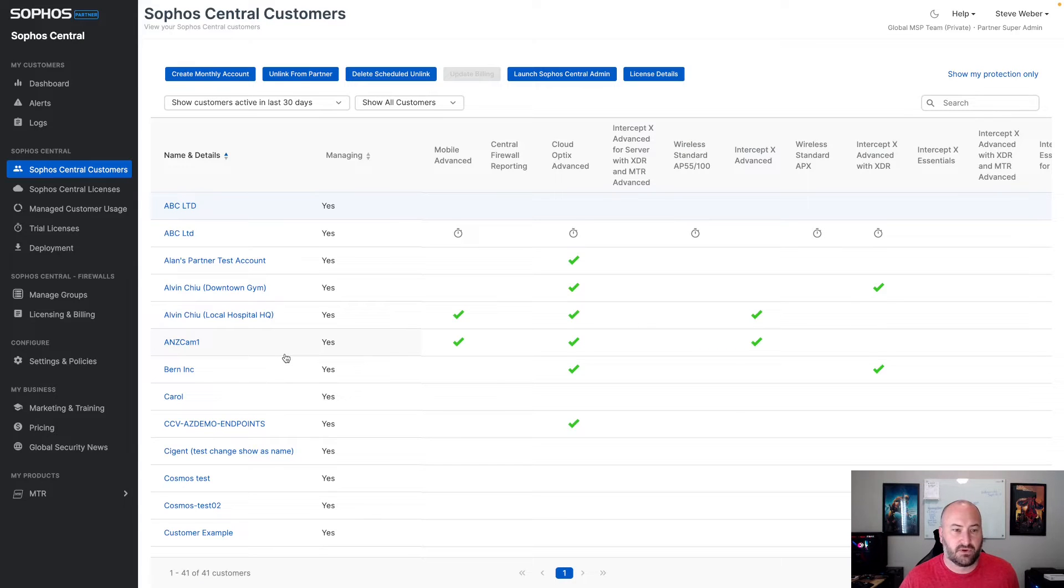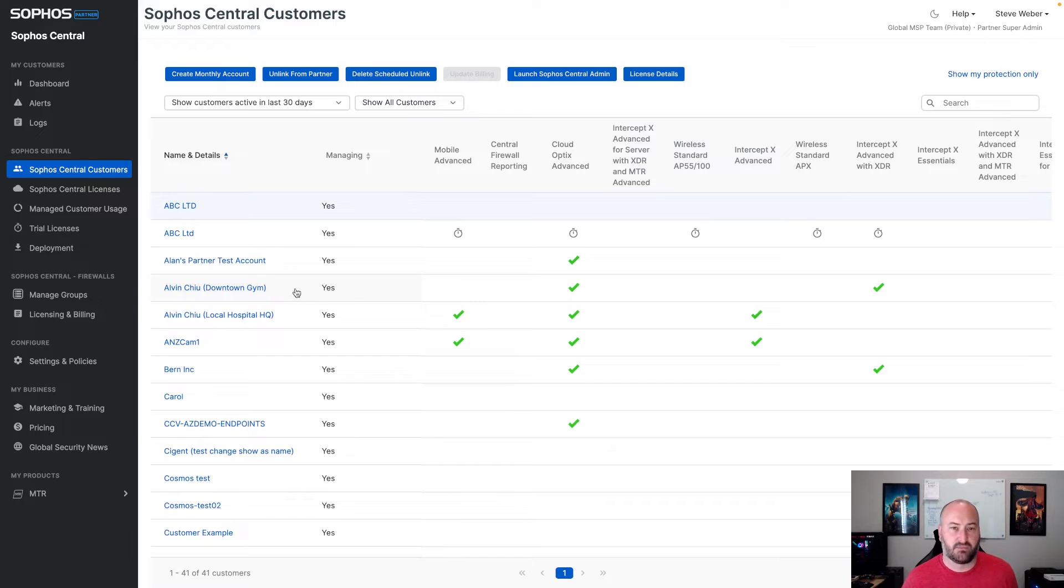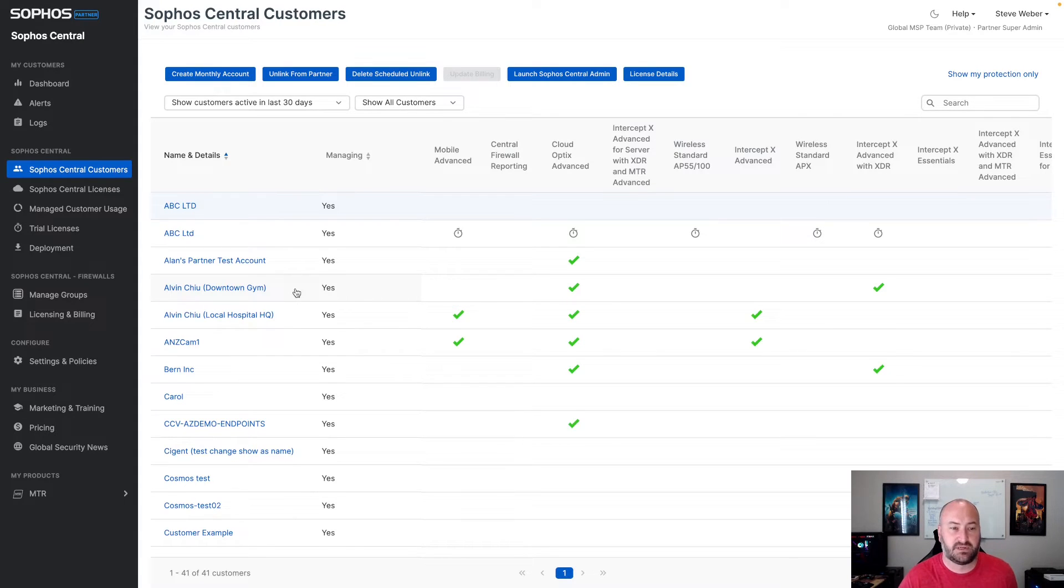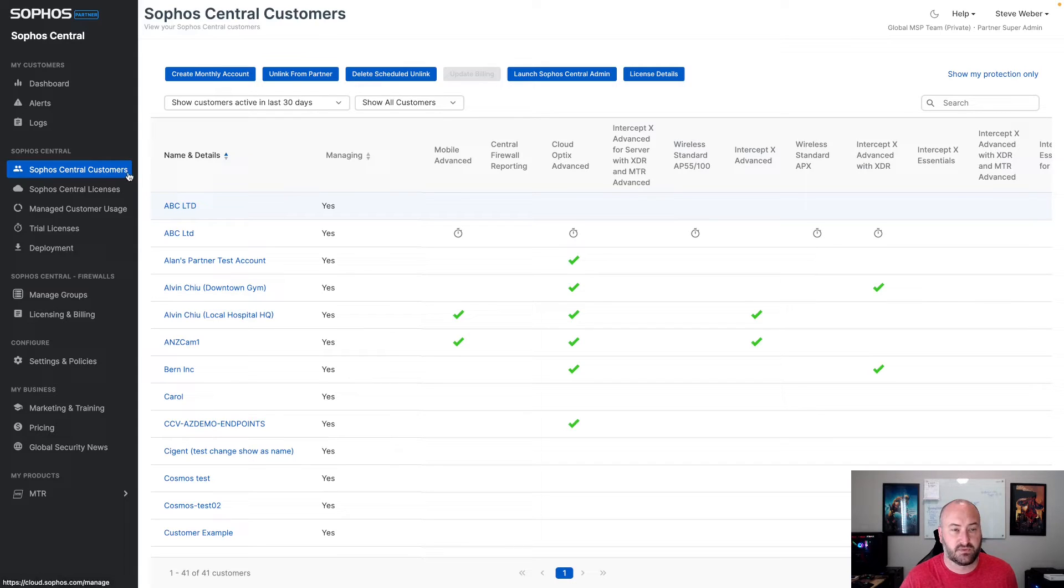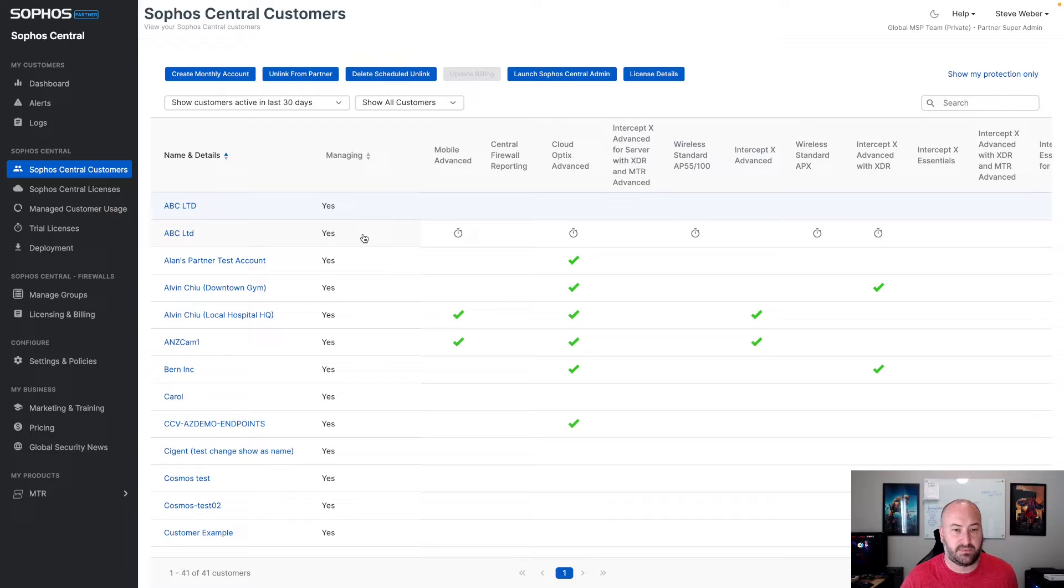One of those is the ability to unlink an account from your central partner dashboard without having to reach out to the MSP team. So today, at the top, you will notice that there's a new button under there. And this is only found under the Sophos Central customers. If we were to go in and take a look at this trial for this ABC LTD, I can have that selected.